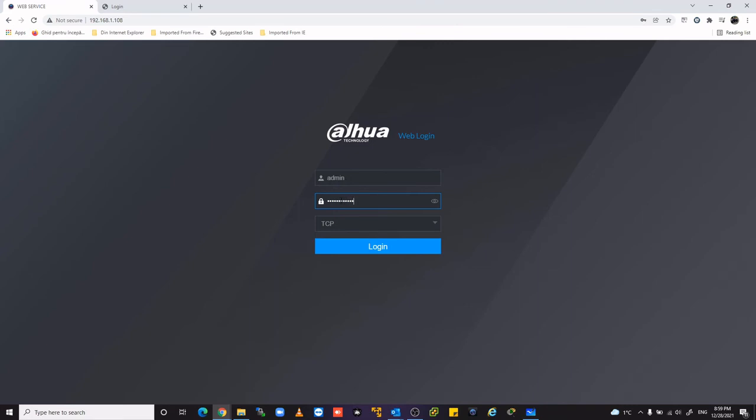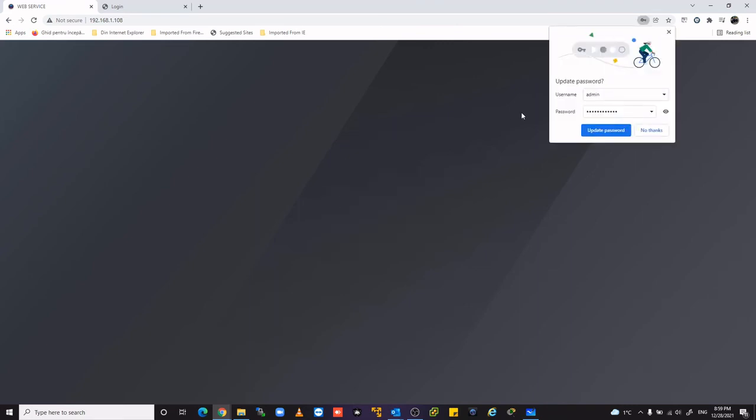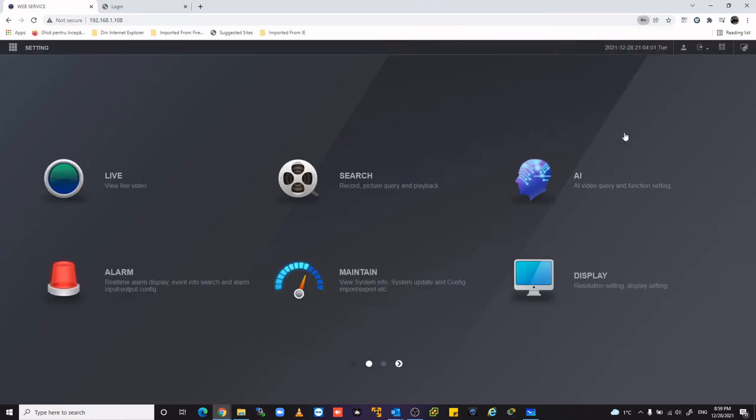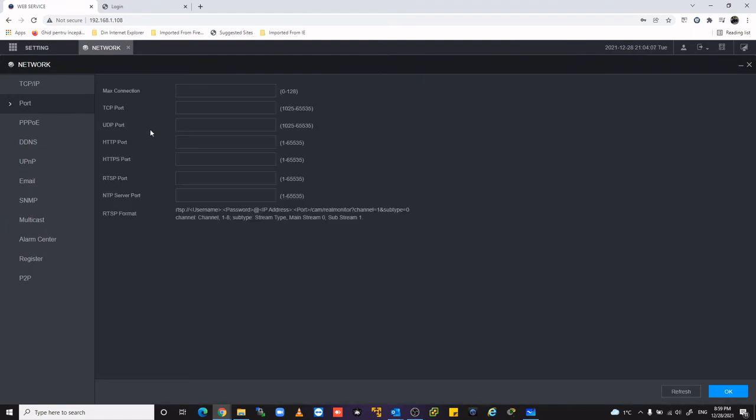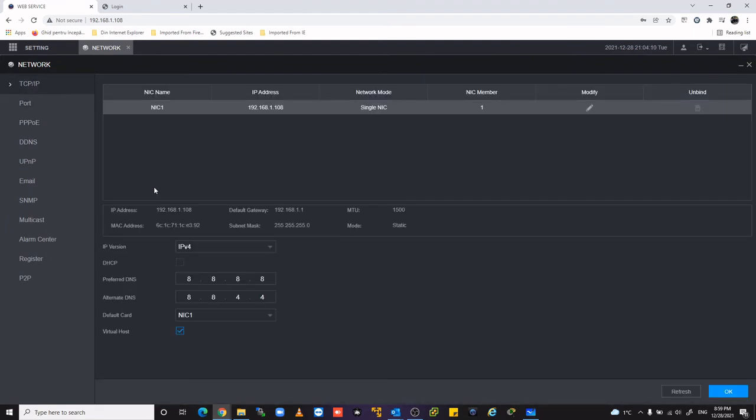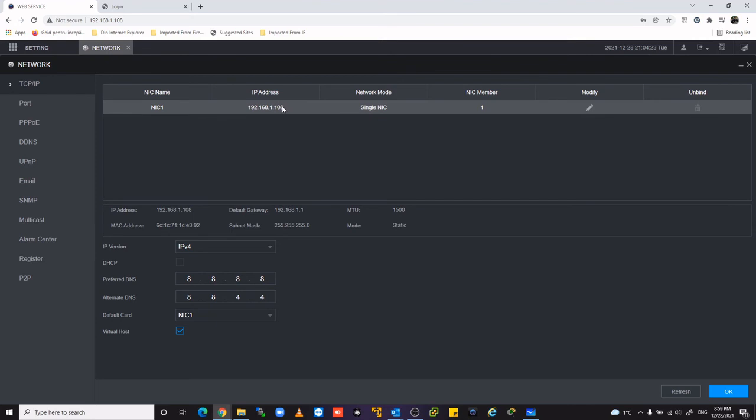After you change the TCP port, go to settings, network, you can change the TCP/IP to be in the same network with your router. I show the example that the standard IP address is this one.